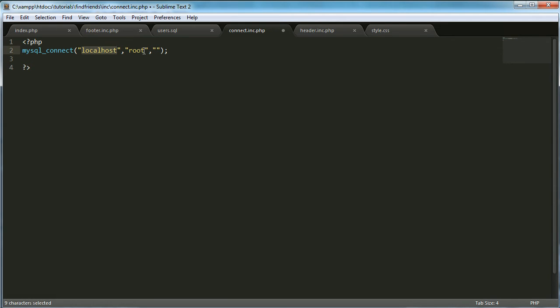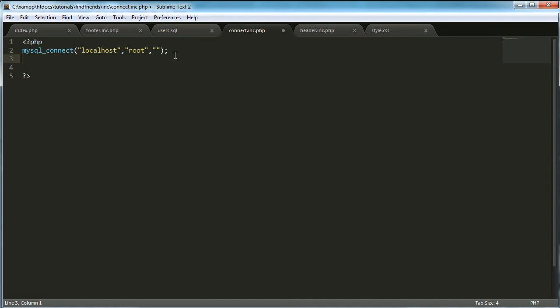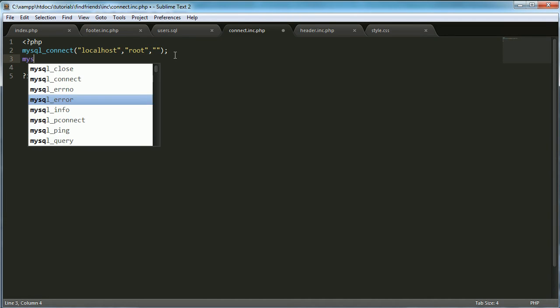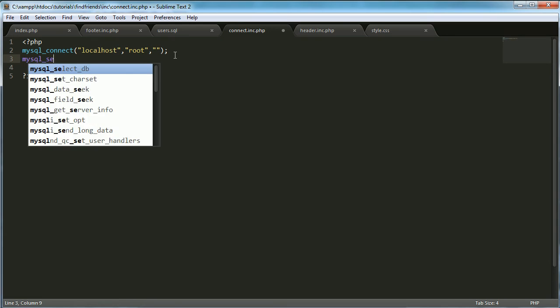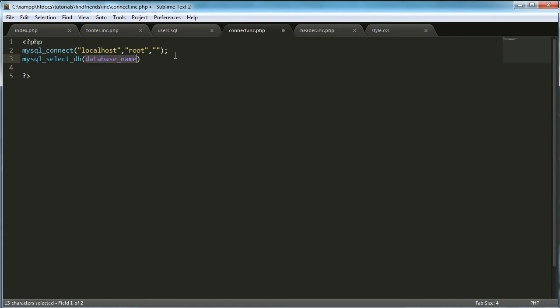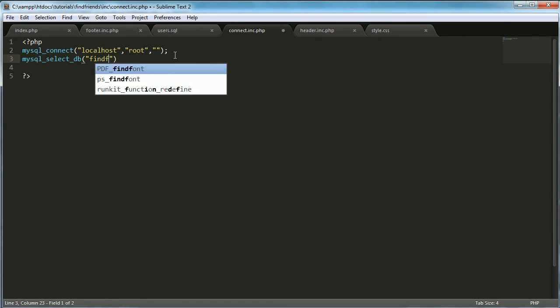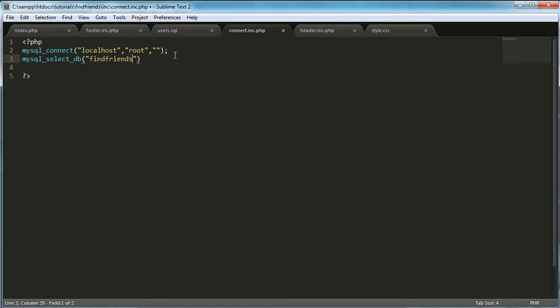I'm going to select localhost root. And then I have no password. The localhost is the host, obviously. Root is the username for my database. And since it's on my localhost using xampp, default is root. So I just left it as the default. There's no password. So that's blank. mysql_select_db is what we want to do next. And we want to select the find friends database, which is what we put in there.